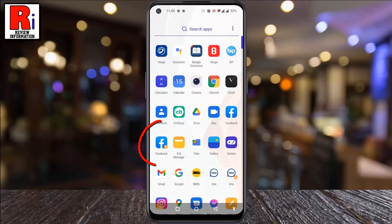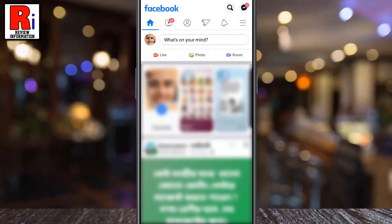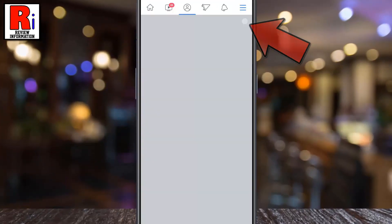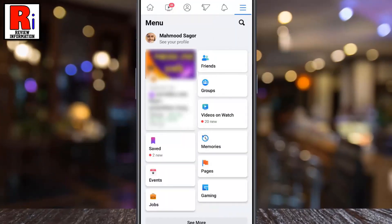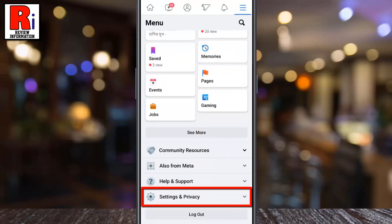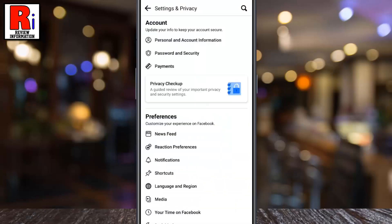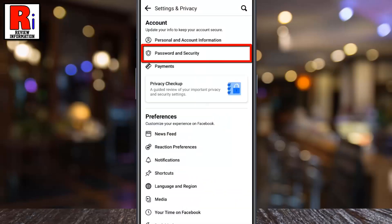To begin, open the Facebook App on your phone. Tap on the three lines from the top right corner. Scroll down and tap on Settings and Privacy. Now tap on Settings. Then go to Password and Security.